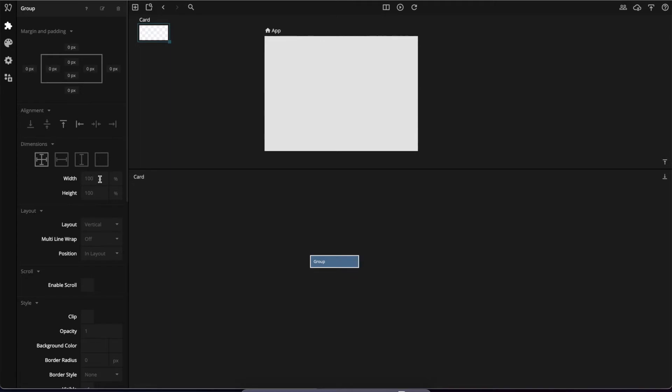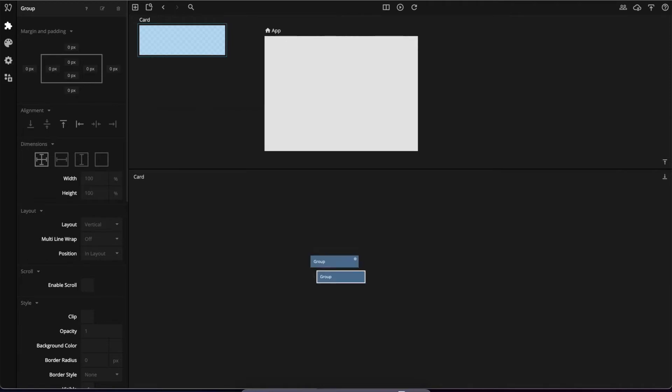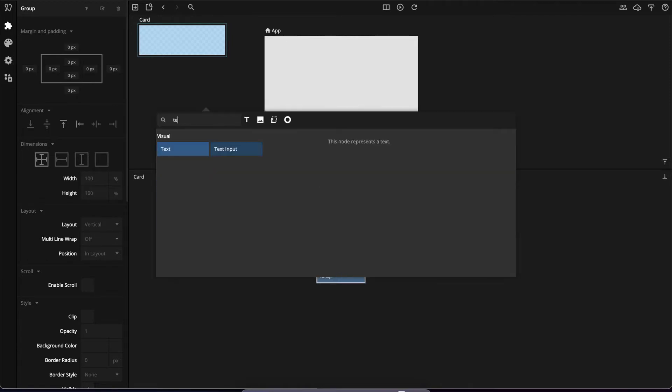Now I want my card to be 300 by 100 pixels and include a background color as well as some text, like that.